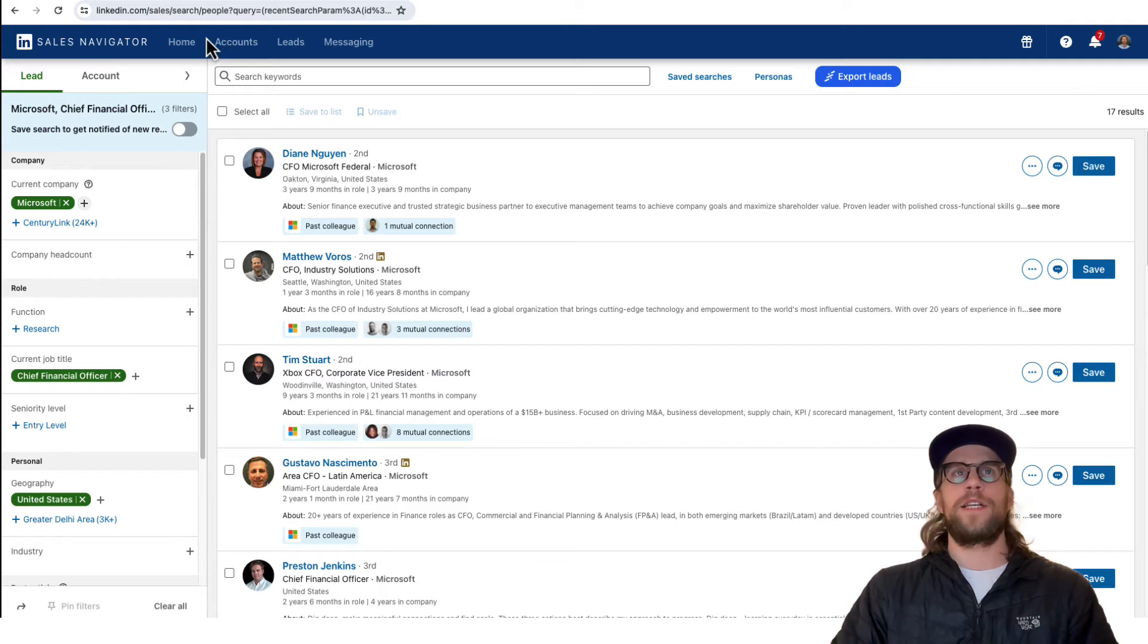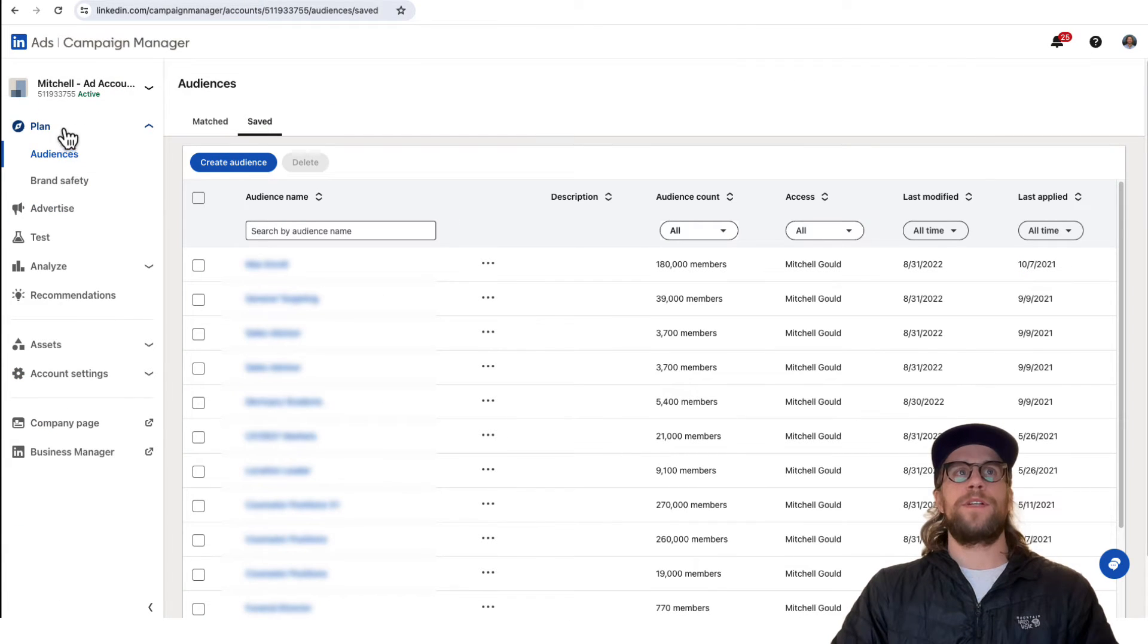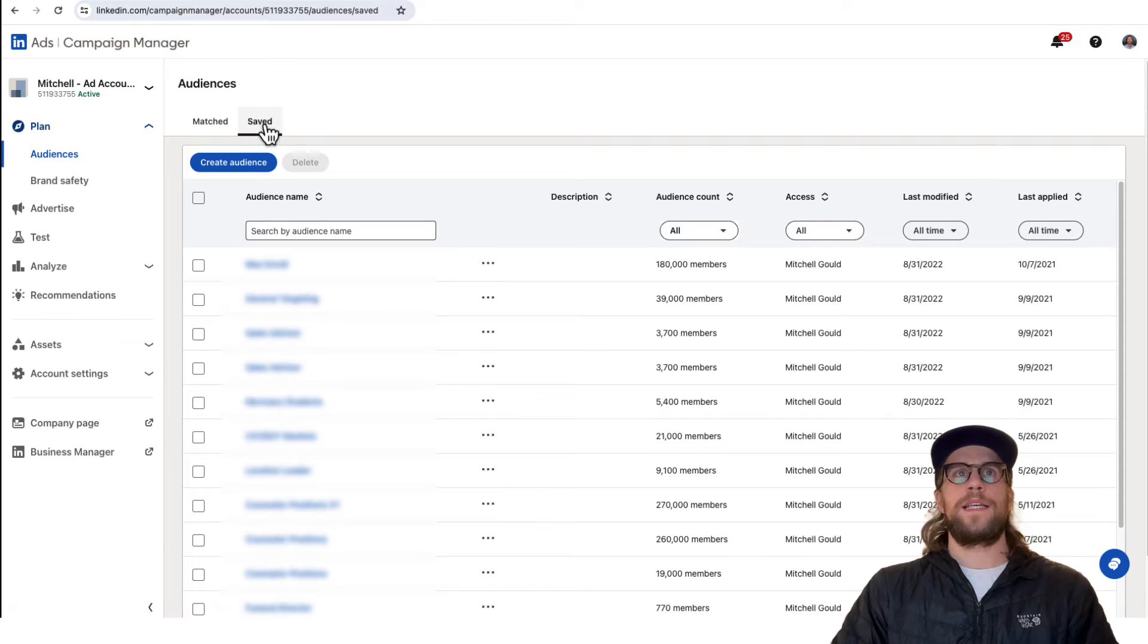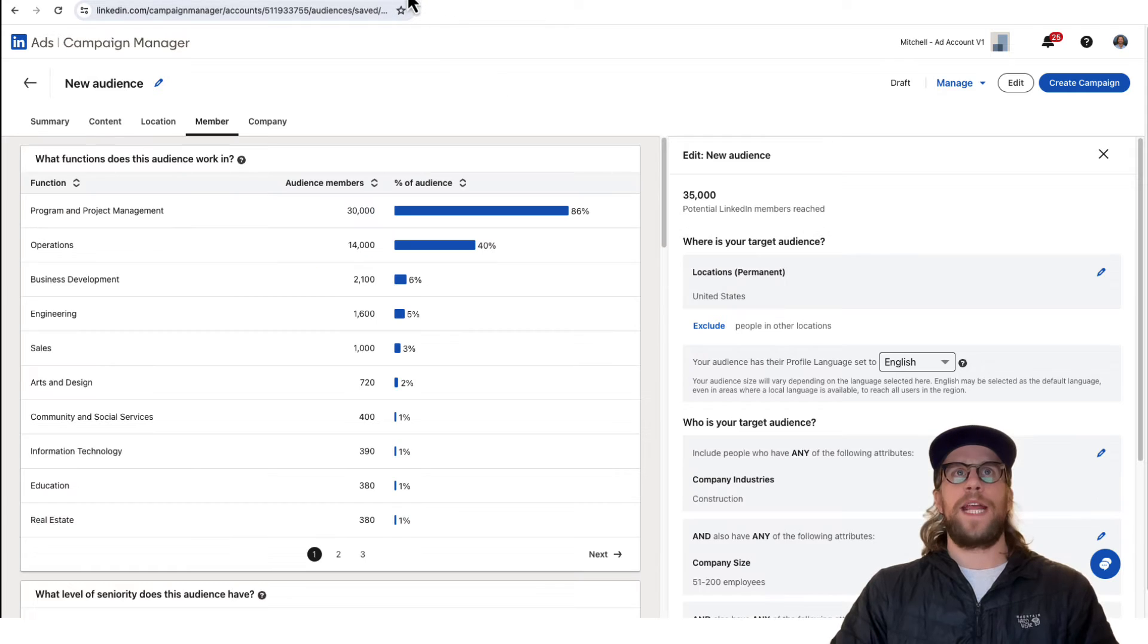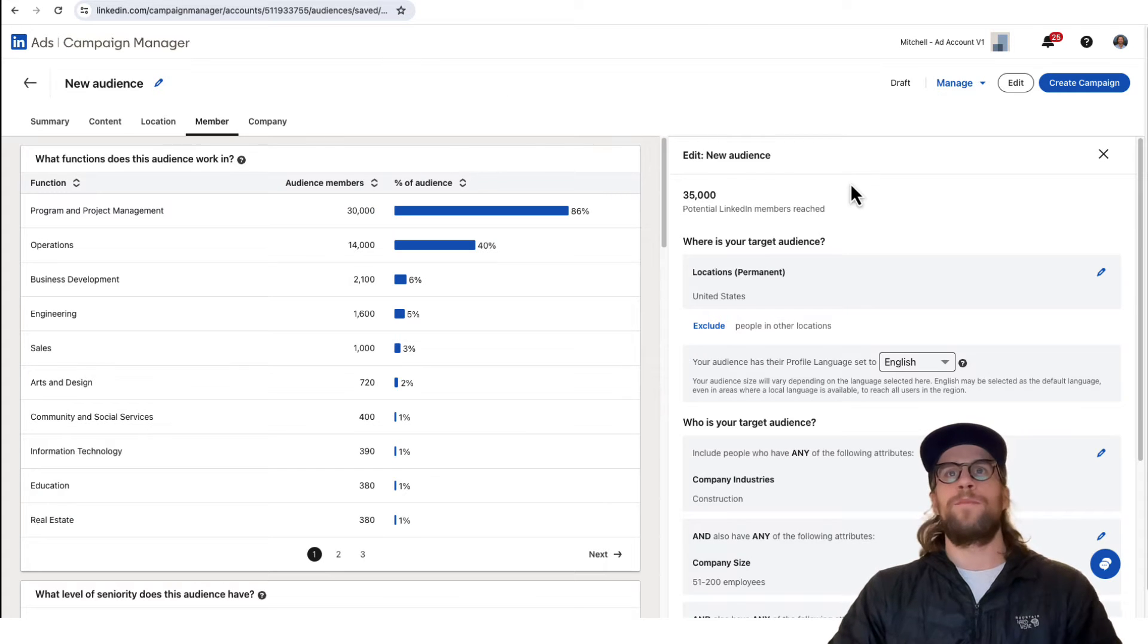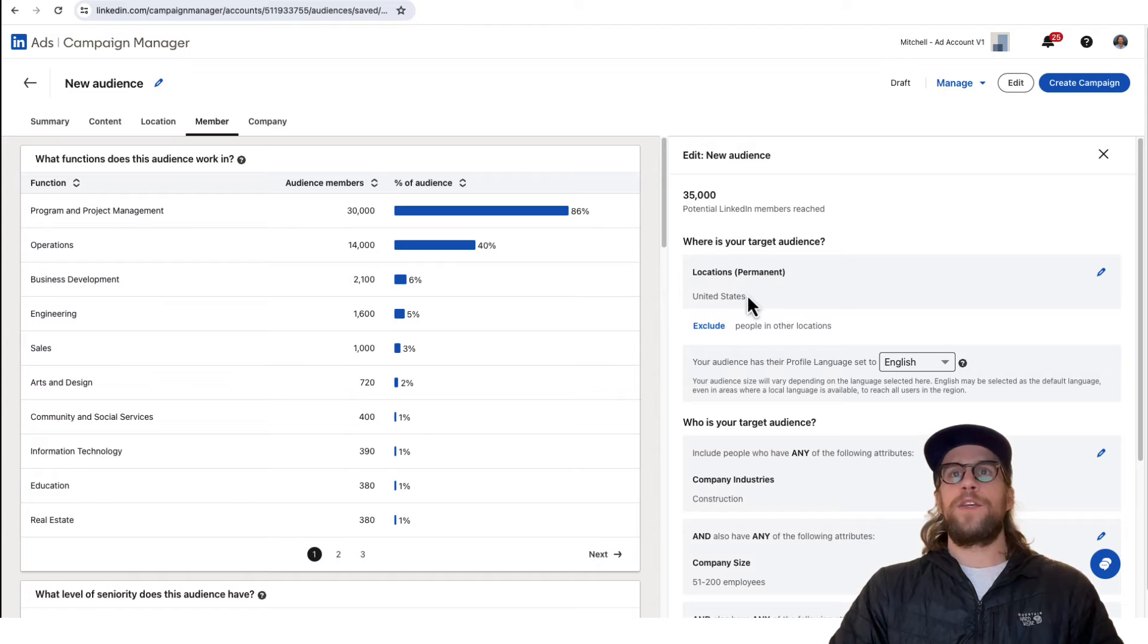Another option is if you're in your Campaign Manager, you go to the Plan section, audiences, go to the Save tab, and you create a new saved audience. I already have one I'm creating right now, so I'm targeting US.